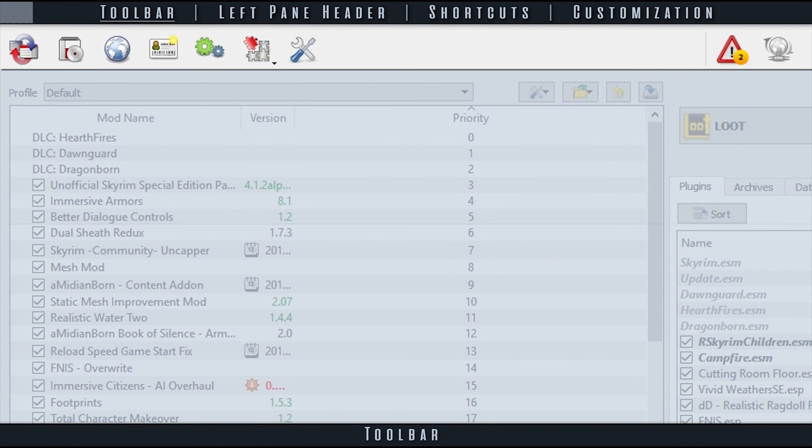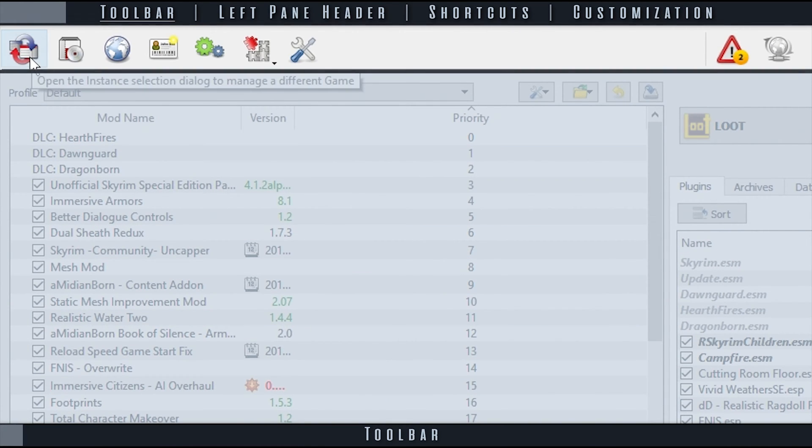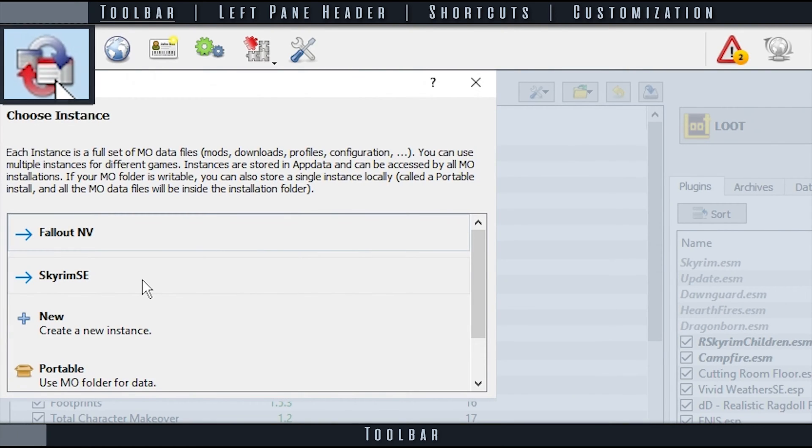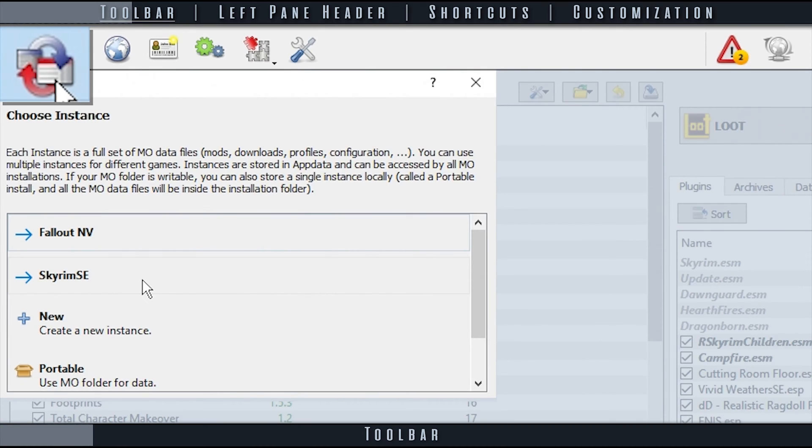The Toolbar, as we have seen previously, is located at the top of Mod Organizer. Instance Selection allows you to switch between established instances and to create new ones.